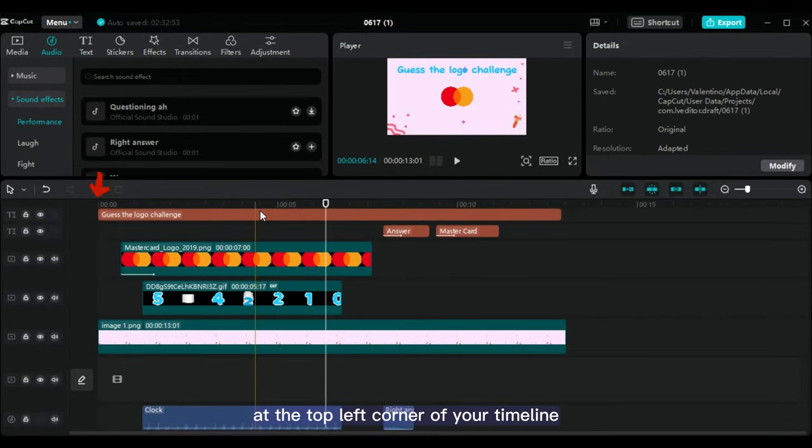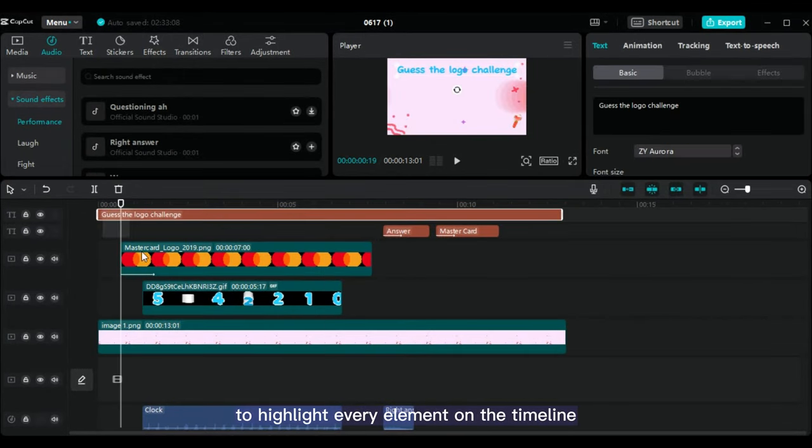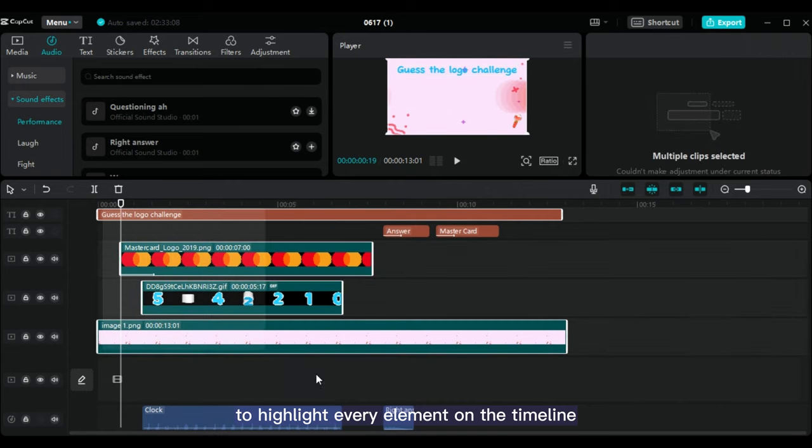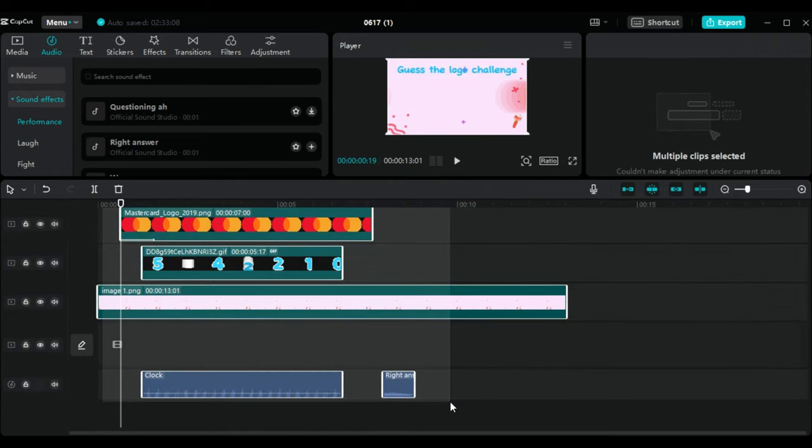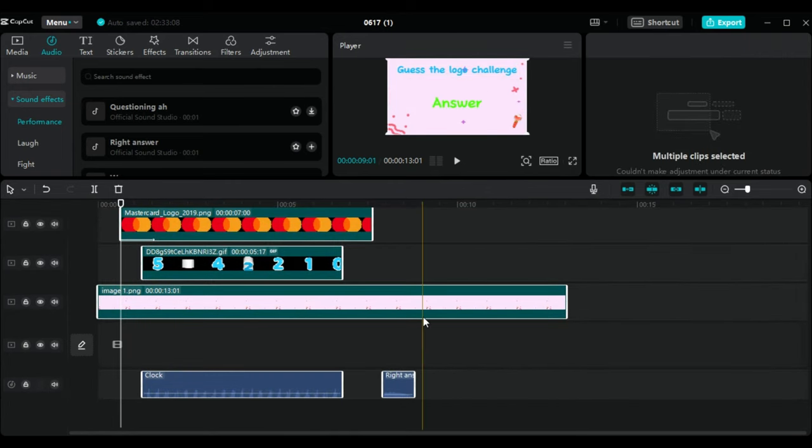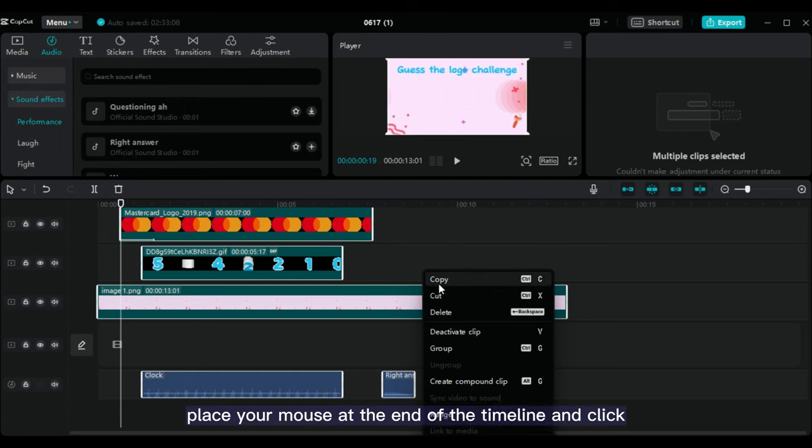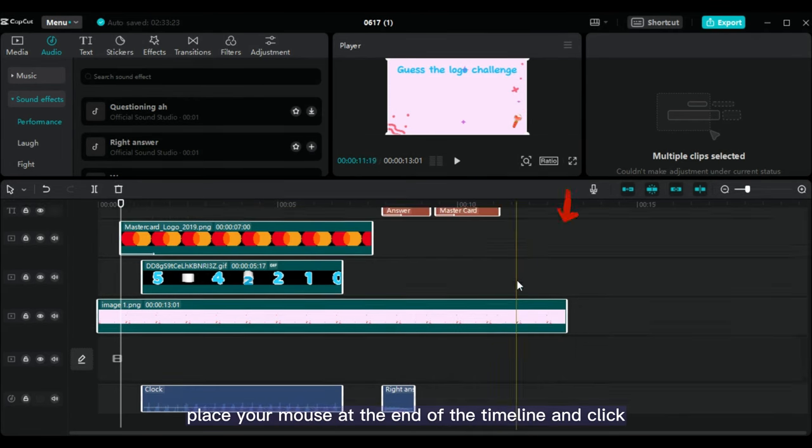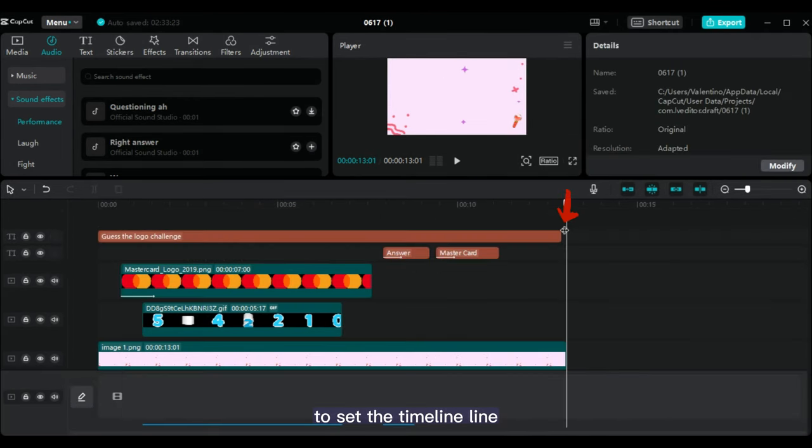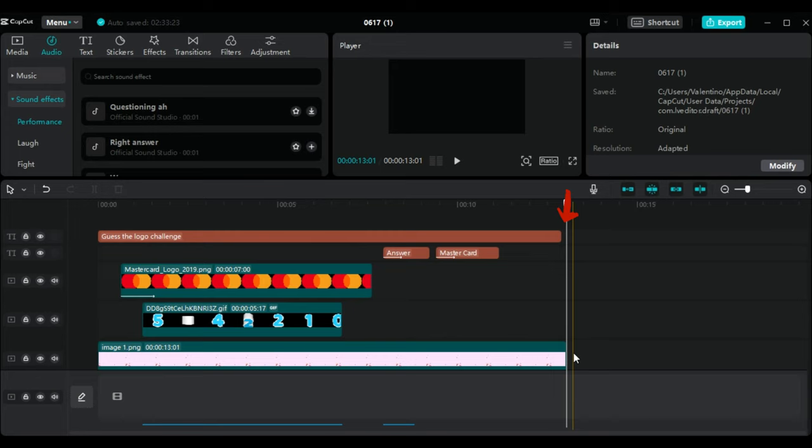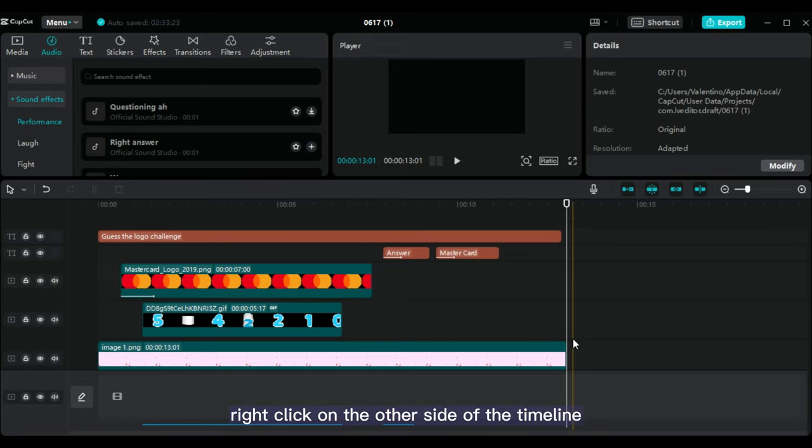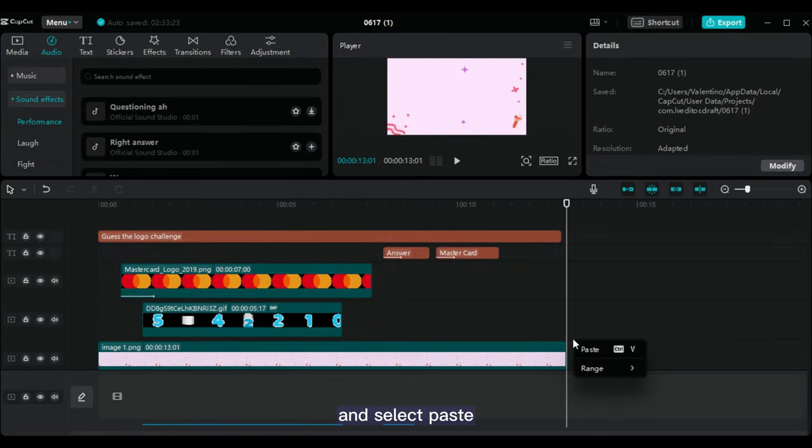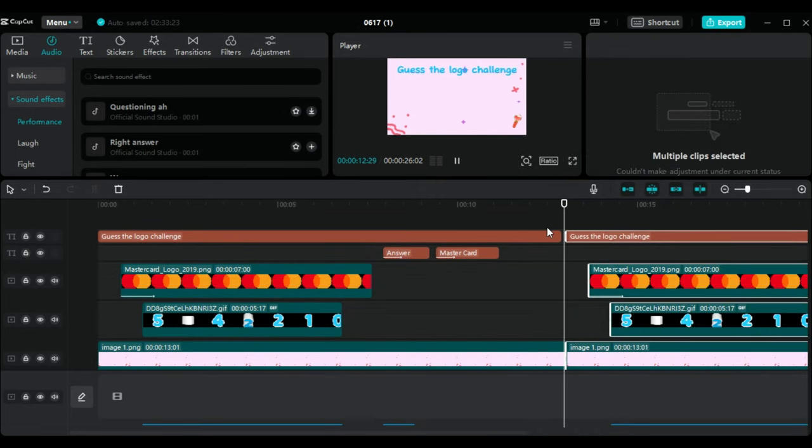At the top left corner of your timeline, click then drag it down to highlight every element on the timeline. Right-click and choose copy. Place your mouse at the end of the timeline and click to set the timeline line. Right-click on the other side of the timeline and select paste. Repeat this step as many times as you like.